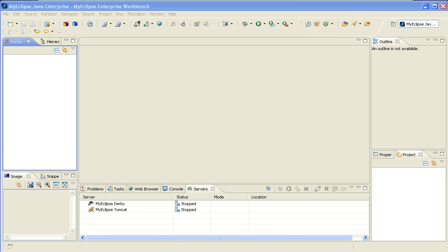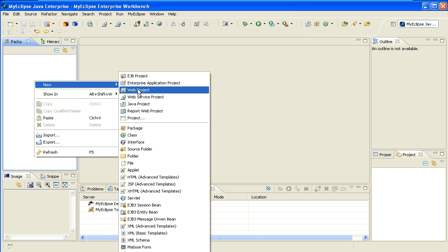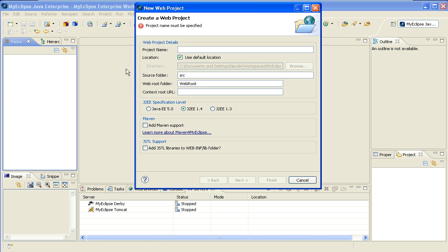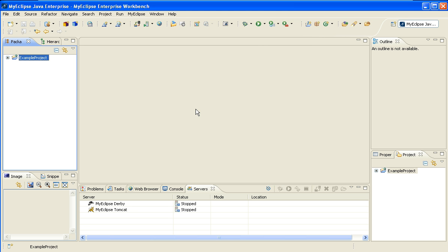I'm going to start here with a brand new workspace, and I'm going to go ahead and select New Web Project, and I will call this Project Example Project. I'll select JEE5, and this will create the new web project within my workspace.